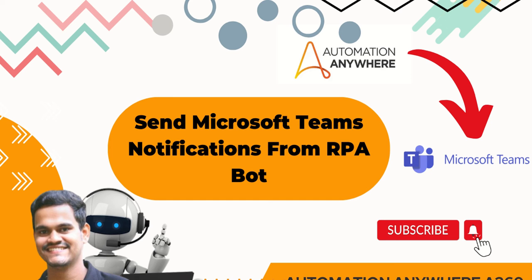So without wasting the time, I have one question to you guys. Why exactly we need Microsoft Teams in our RPA project? You can take a minute and you can comment on my video.